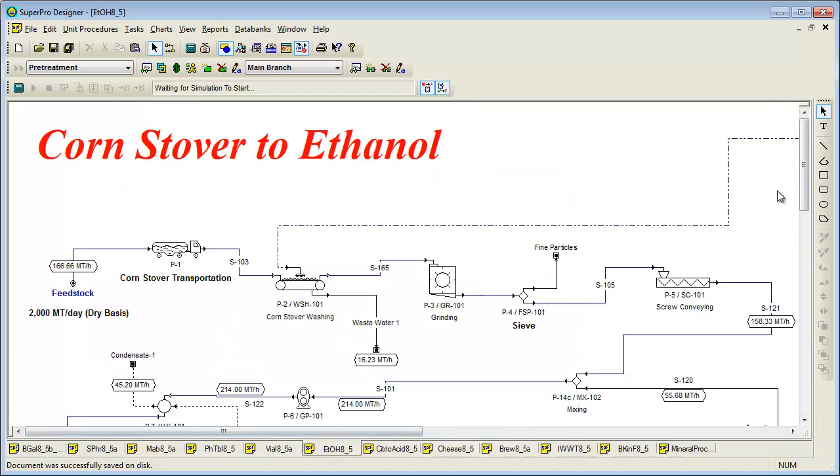Moving on to biofuels and biomaterials, this next example deals with the conversion of corn stover to ethanol. Corn stover is an abundant source of lignocellulosic biomass in the United States and other parts of the world. This model can be readily modified to represent conversion of other types of lignocellulosic biomass, such as sugarcane bagasse, wheat straw, rice straw, softwood, switchgrass, etc.